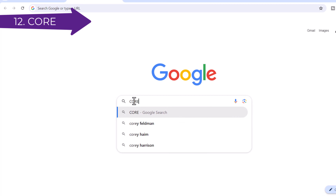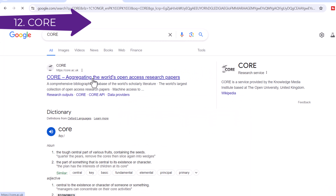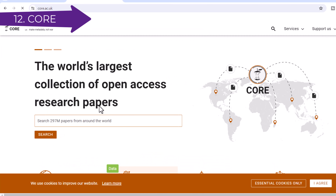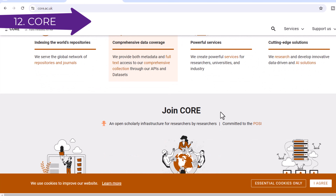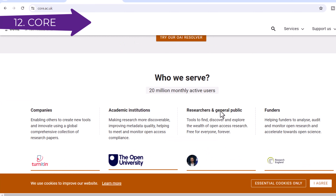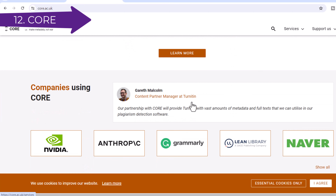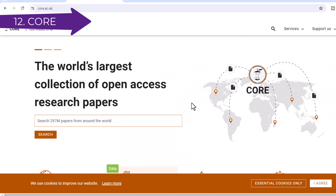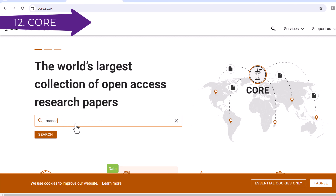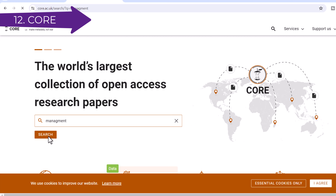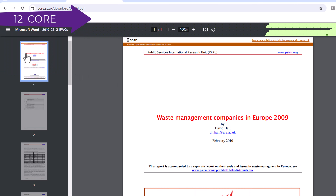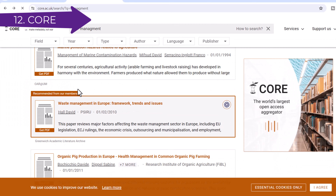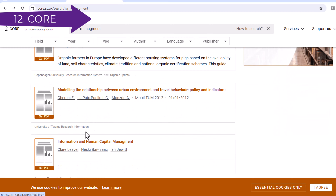Number 12: Core. Core is the world's largest aggregator of open access research papers from repositories and journals. It is a not-for-profit service dedicated to the open access mission, serving the global network of repositories and journals by increasing the discoverability and reuse of open access content. It provides solutions for content management, discovery, and scalable machine access to research, supporting a wide range of stakeholders including researchers, the general public, academic institutions, developers, funders, and companies from sectors such as AI technology companies and digital library solutions.